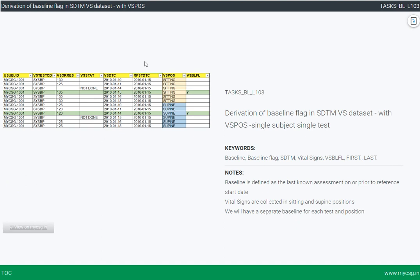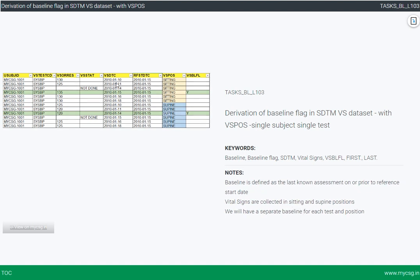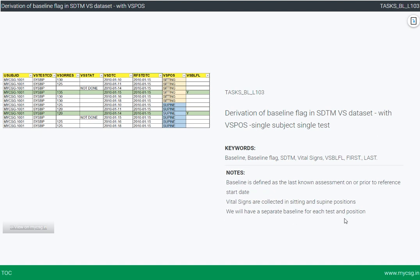If you take a look at the left side of the screen, this is the final output we are going to derive in this exercise. The notes provided tell us that baseline is defined as the last known assessment on or prior to the reference start date. Vital signs are collected in sitting and supine positions, and we will have a separate baseline for each test and position.